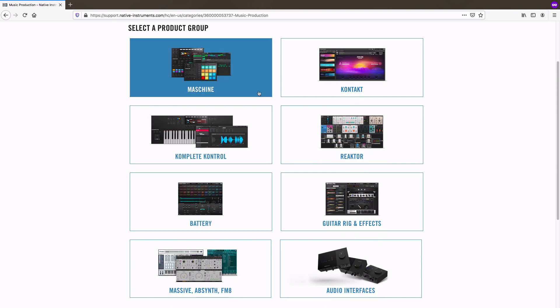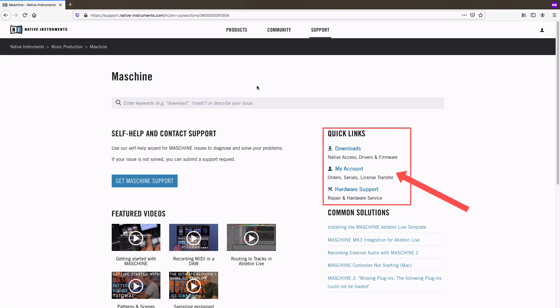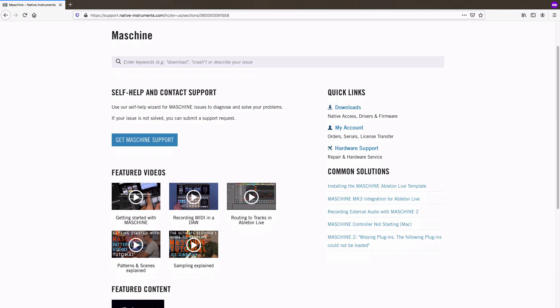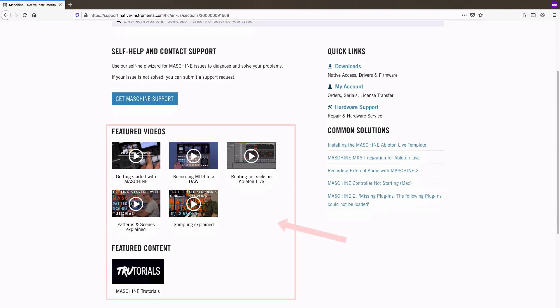Each of these sections provides quick links to important areas of our Help Center, as well as a list of most common solutions. You will also find featured videos and content for the specific section you chose.